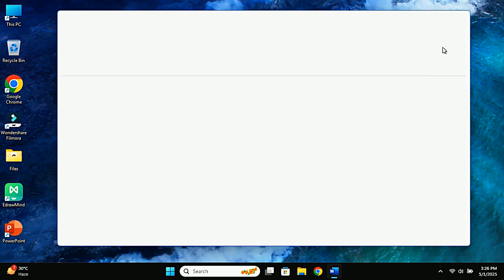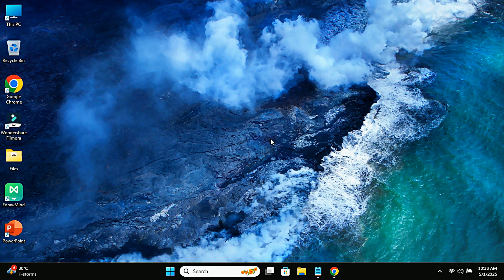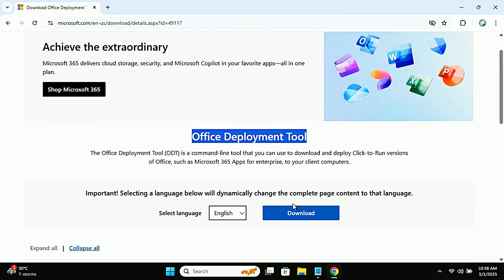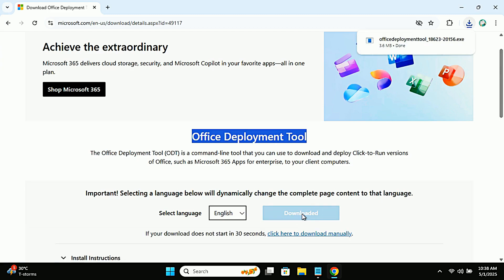The first thing you'll need is the Office Deployment Tool (ODT), which is available for download directly from Microsoft's official site. I'll leave the download link in the description below.